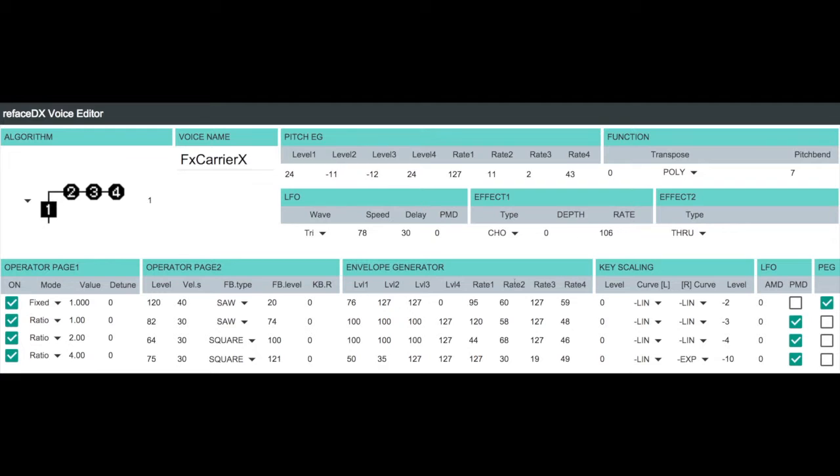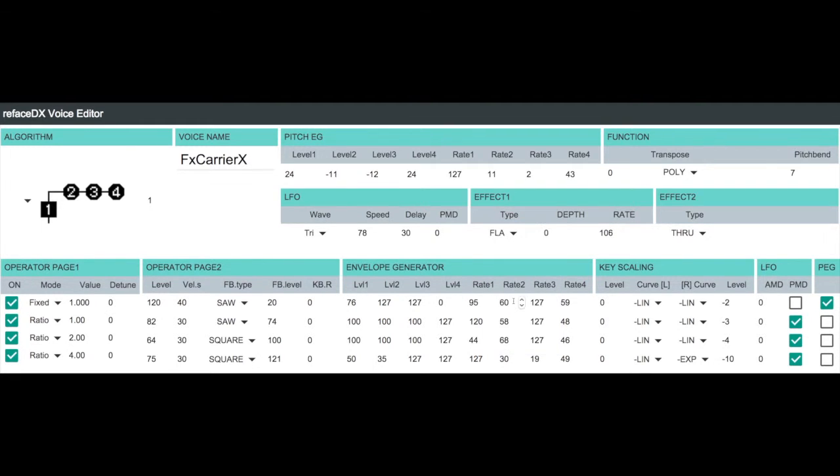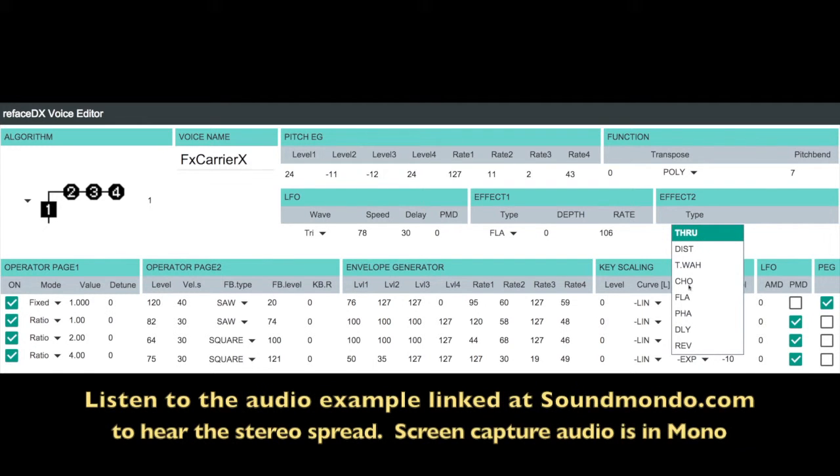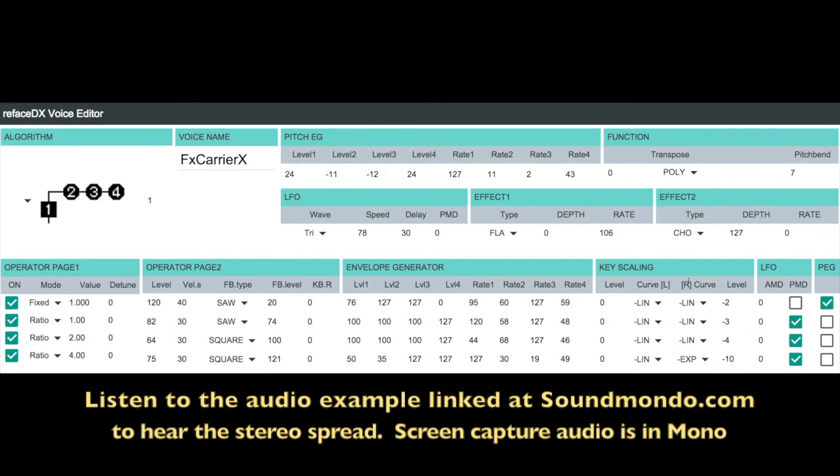So we've got to flesh it out. As I mentioned in the article, we're turning on the effect 1 to flanger to thicken up the sound. And we're also going to use the chorus here on effect 2 to spread out the stereo image so it's really, really wide. Now check it out what this sounds like.